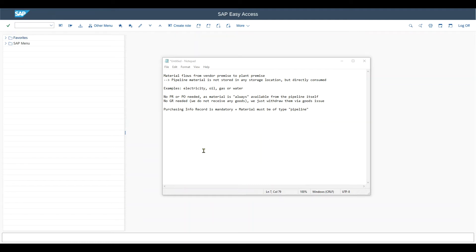Today you will get to know the pipeline process in SAP ECC and also SAP S4 HANA on-premise. Before we start, some important remarks.